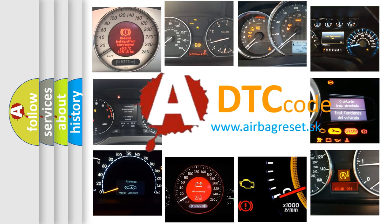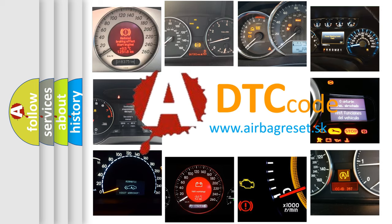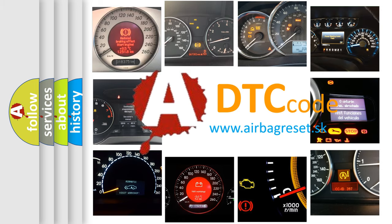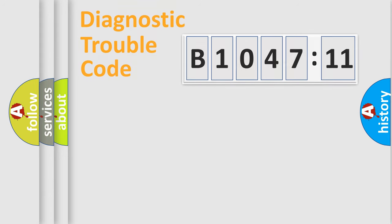What does B1047-11 mean, or how to correct this fault? Today we will find answers to these questions together. Let's do this.